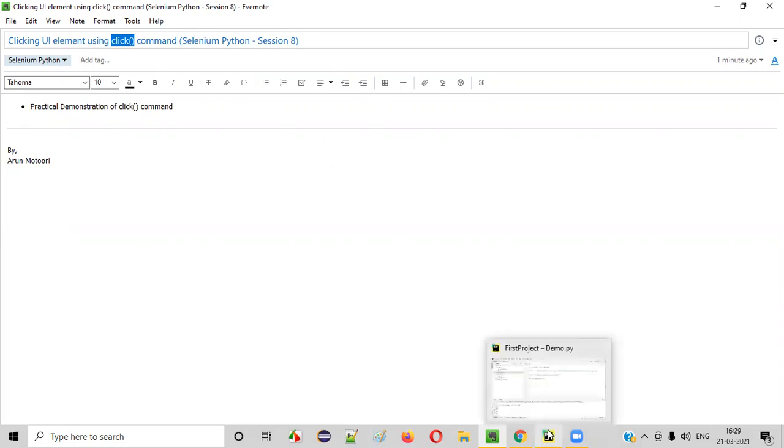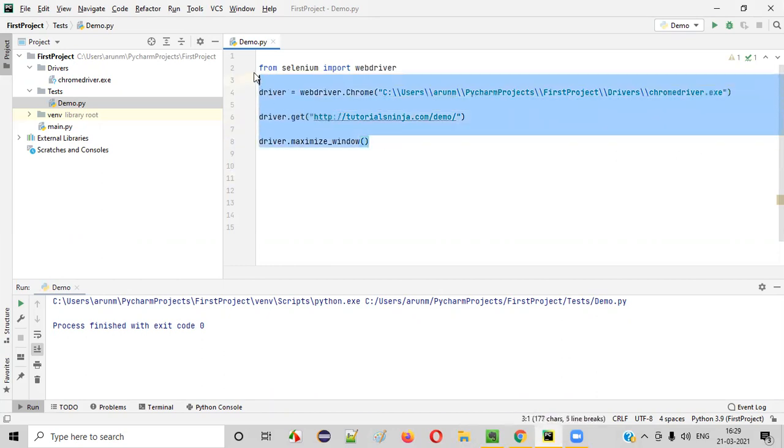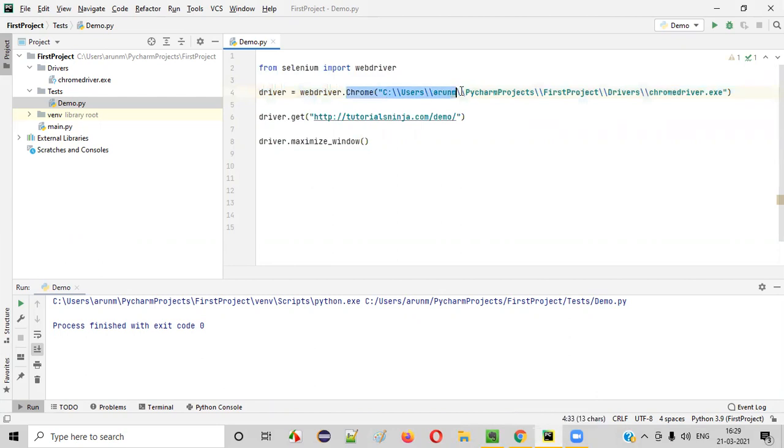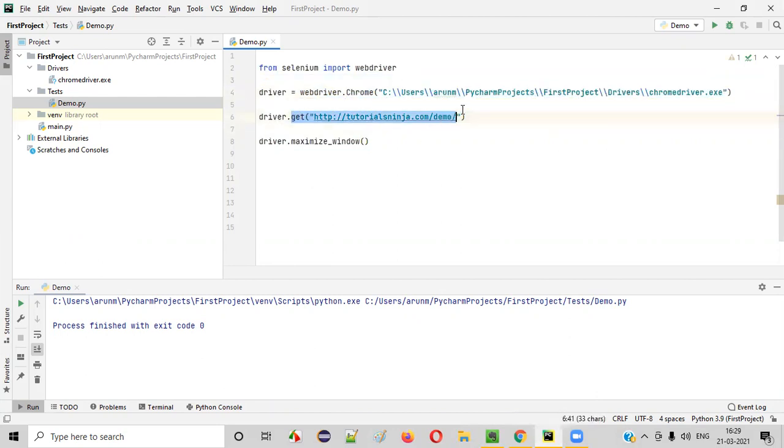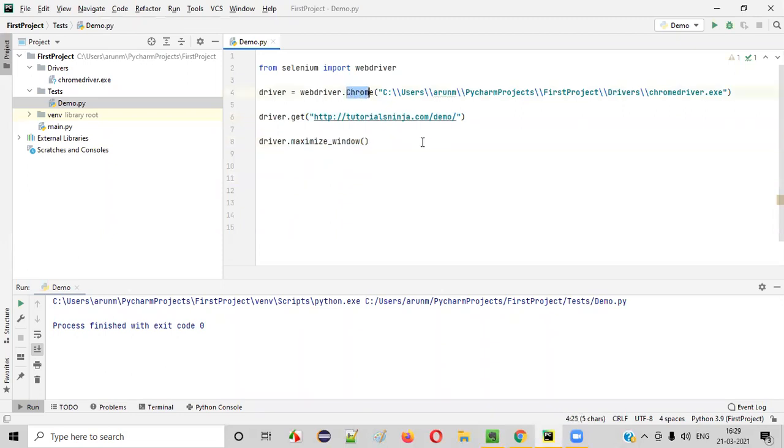First of all, let's launch this PyCharm IDE. In this IDE, we already have some sample Selenium automation code written, which will open the Chrome browser, then it will open this application URL, this particular URL in the Chrome browser. Then it will maximize the browser window of this Chrome browser.